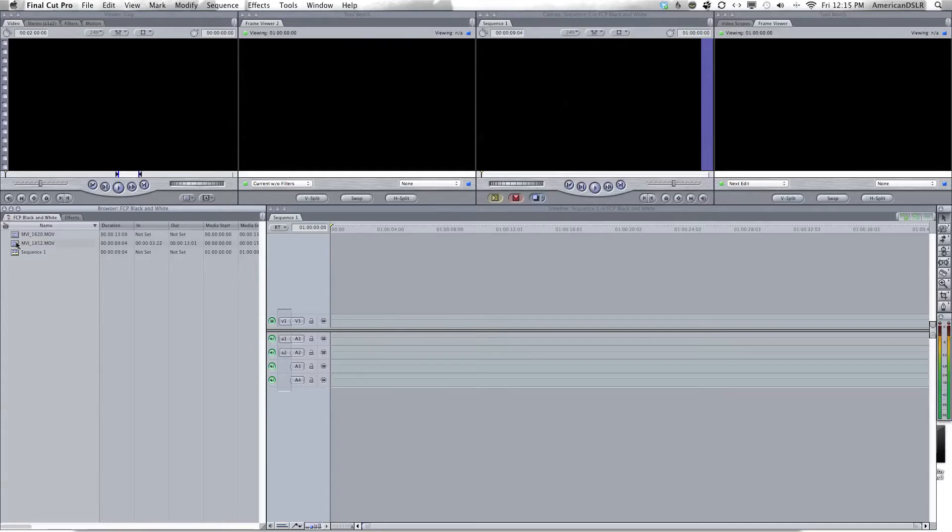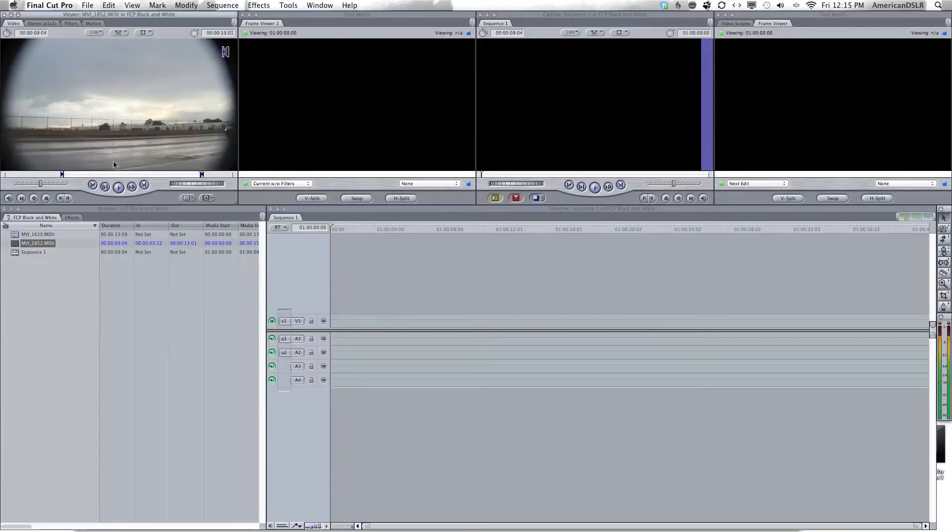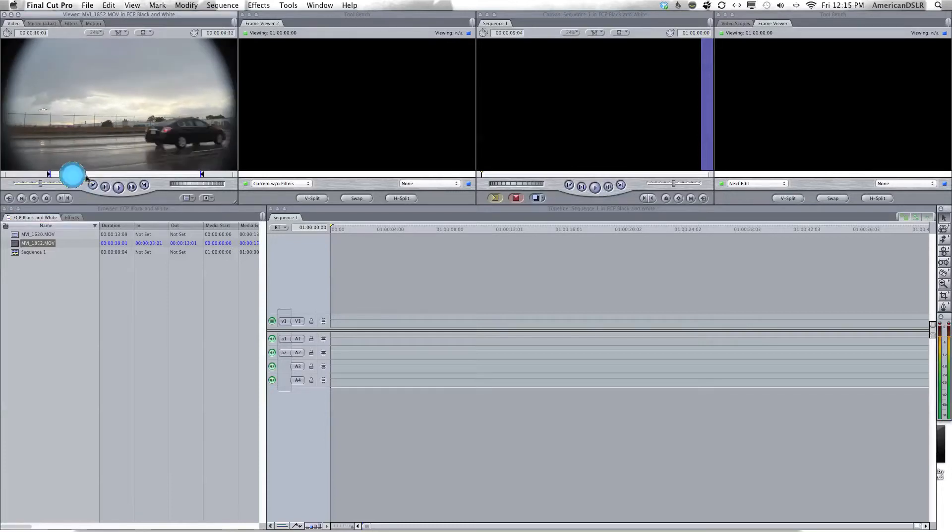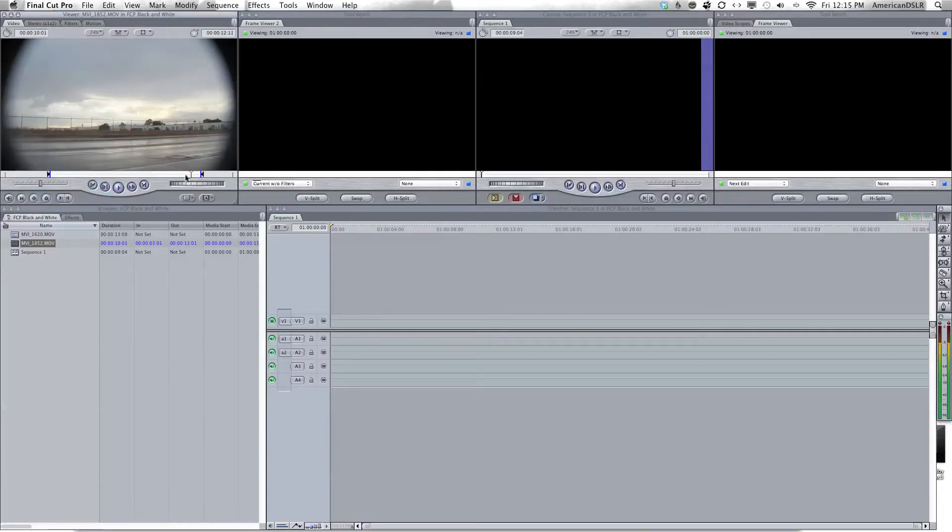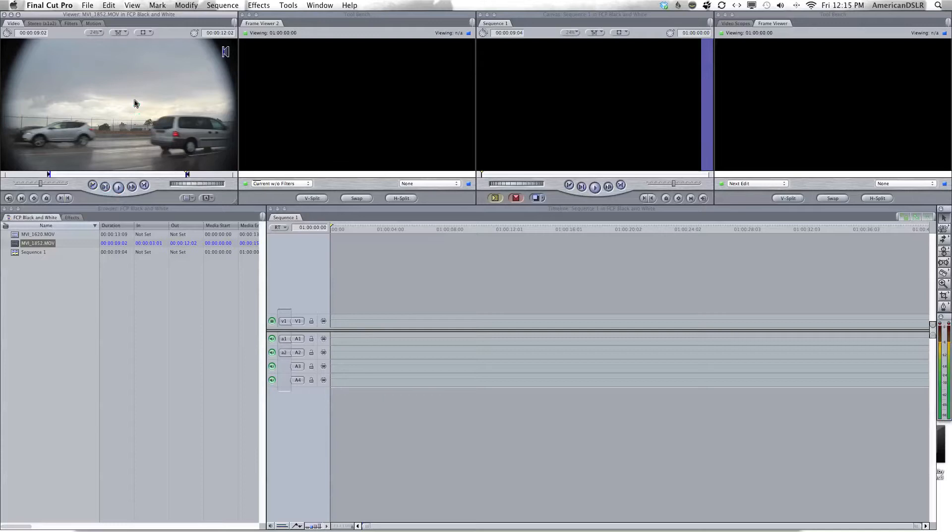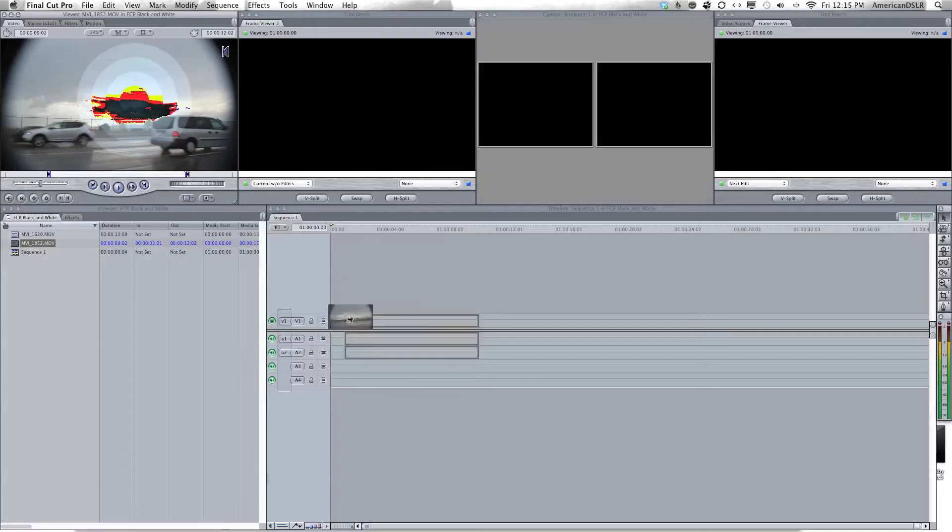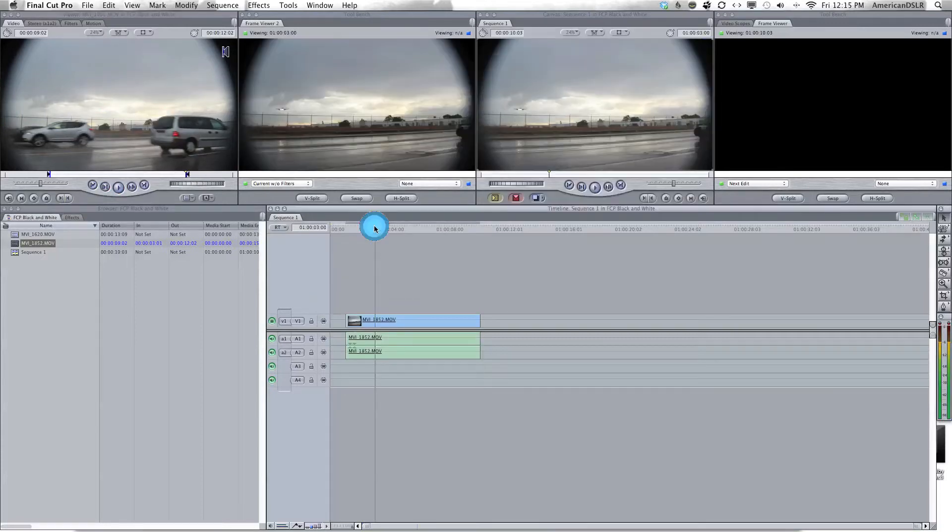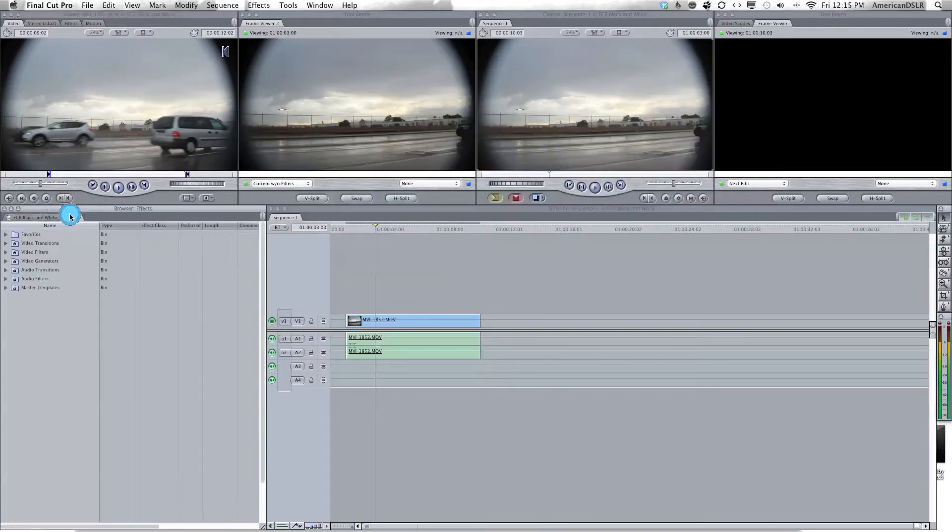So take my clip. I'm going to choose the spots I want with the I key for in to start the video and O for out. Now it's going to take that portion of the clip and drag it down here.